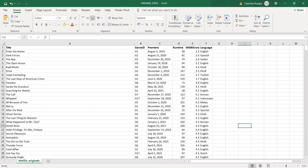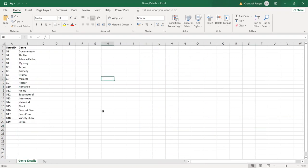The second sheet, the genre details sheet, comprises of only two attributes, genre ID and the name of the genre. It is interesting to see that genre ID is present in both the sheets, genre details as well as Netflix Originals.